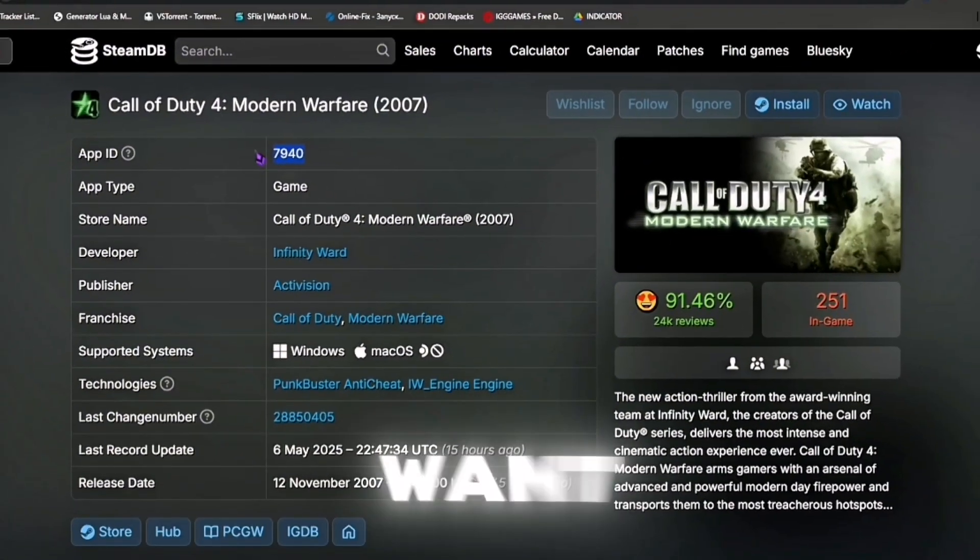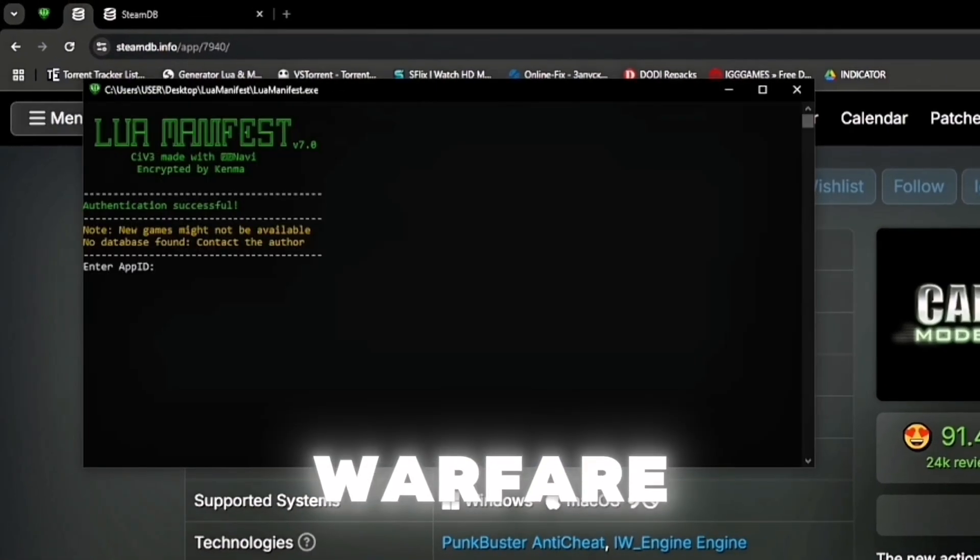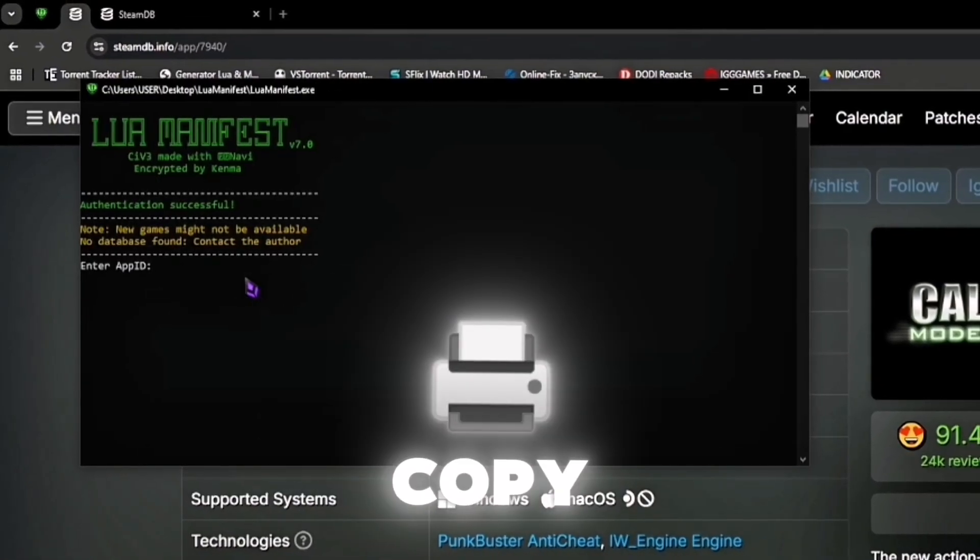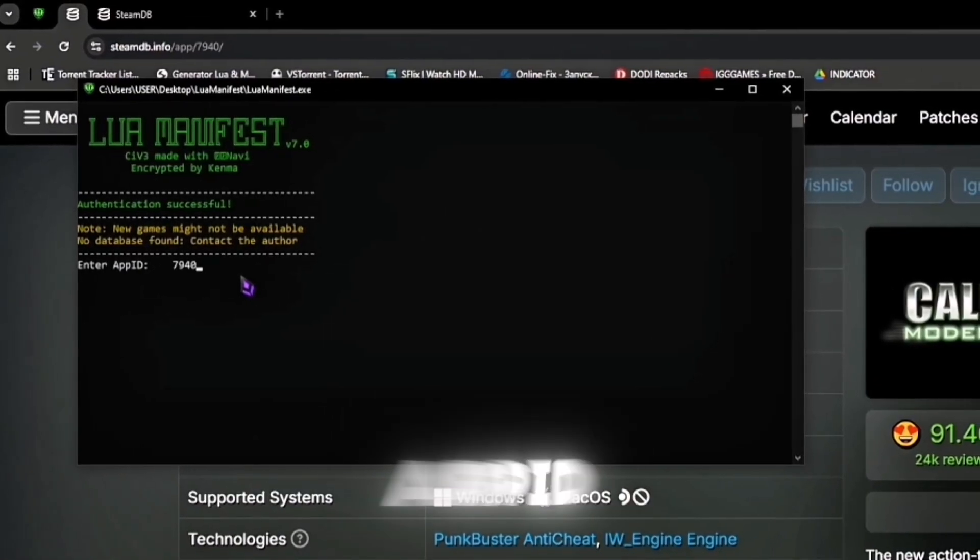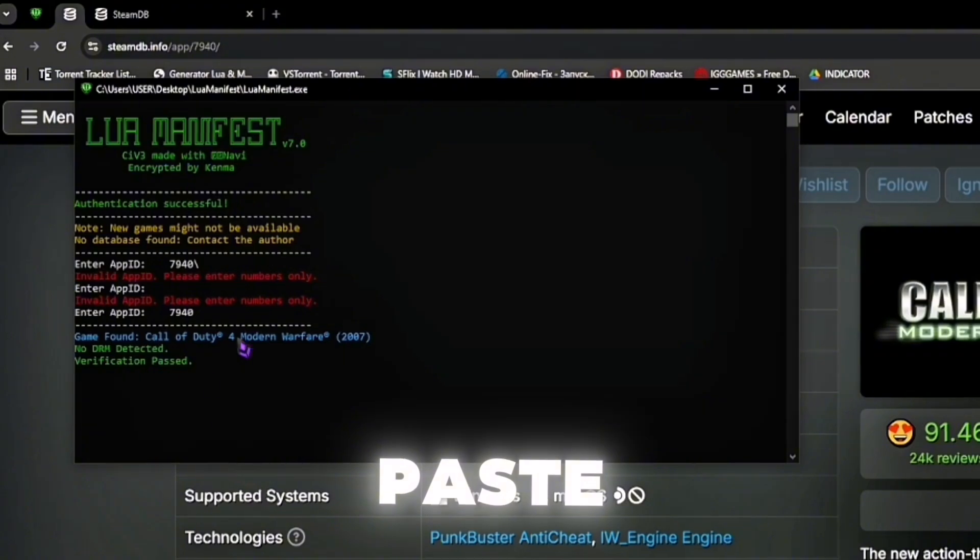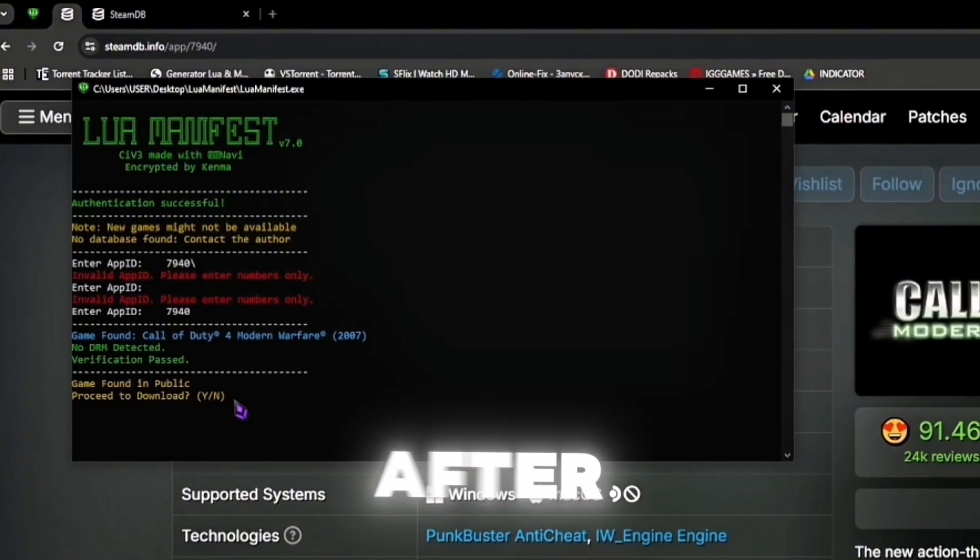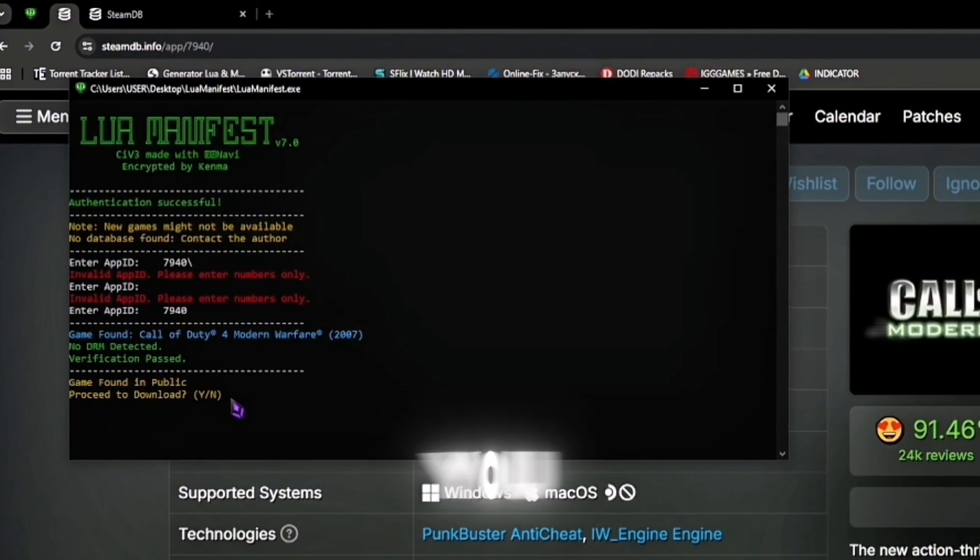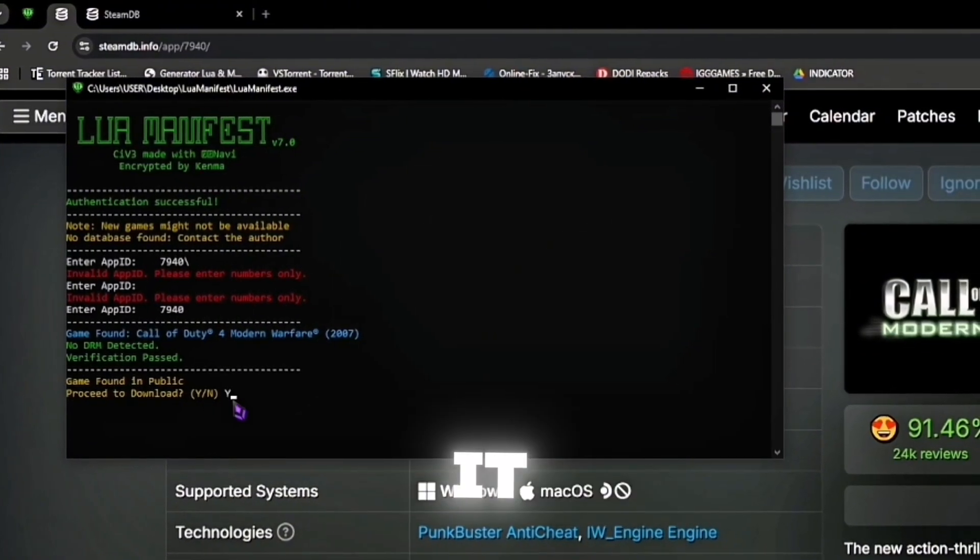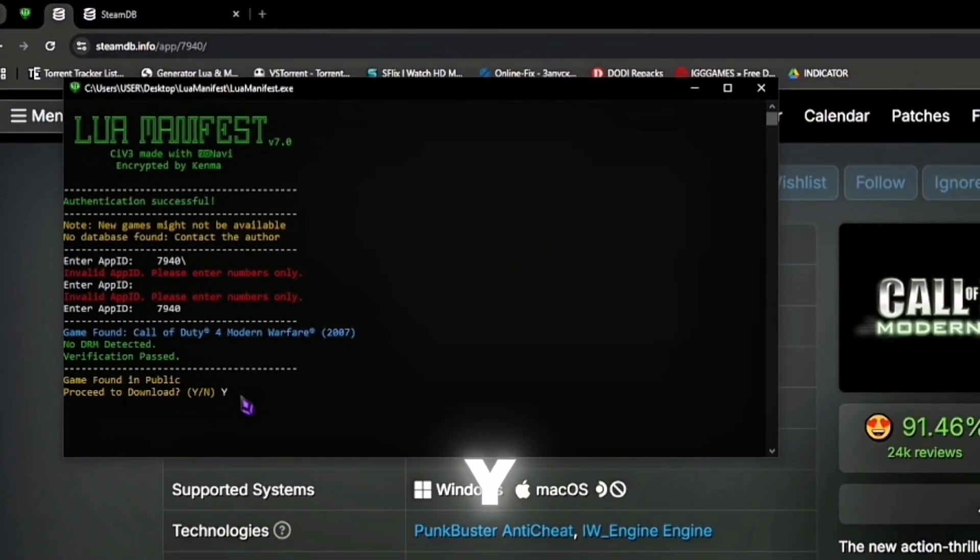In this case, I want to download Call of Duty 4 Modern Warfare, so I'll just copy the app ID and right click to paste it. After that, it should ask you to confirm it. Just enter Y and it should download.